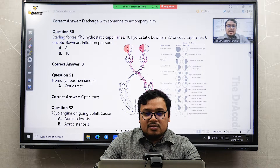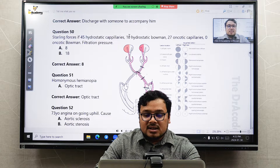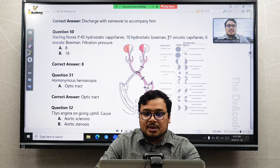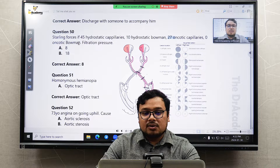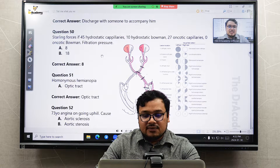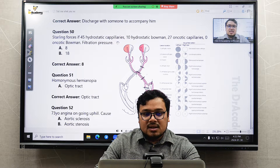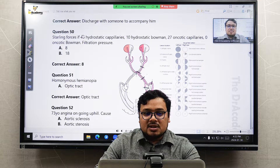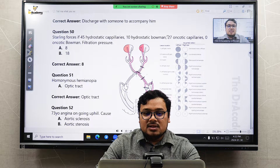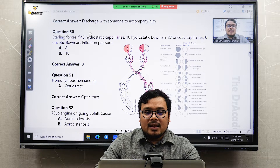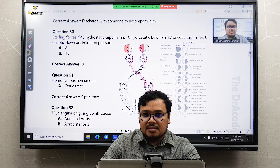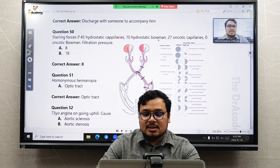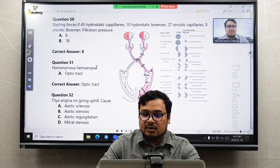Question 50 on Starling forces: hydrostatic capillary pressure is 45, hydrostatic Bowman's capsule is 10, and oncotic pressure is 27, with zero oncotic on the Bowman's side. To calculate filtration pressure: 10 + 27 = 37, then 45 minus 37 = 8. So the net filtration pressure is 8.